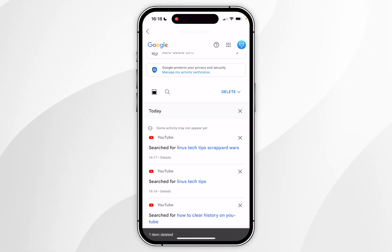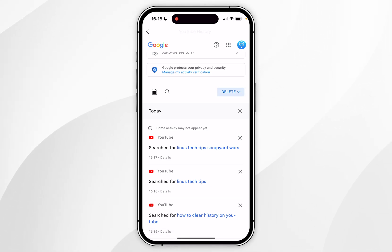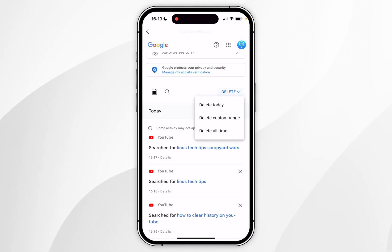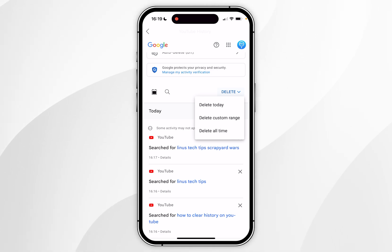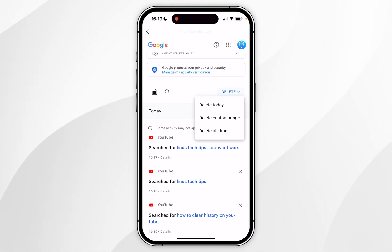However, if you want to delete all of your history, you want to click on the delete drop down menu, and from here you can select either delete today, delete a custom range, or delete all time.